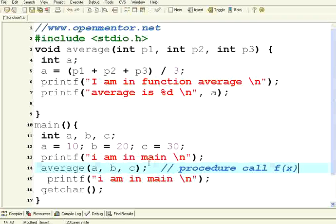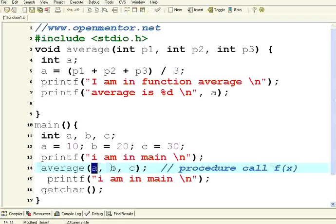A procedure call means f of x. It looks like f of x. In mathematical function you say f of x. I am passing a, b and c. There are three parameters I am passing. So what happens here?